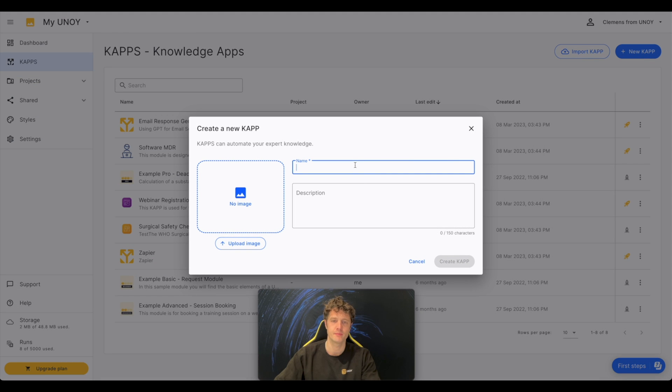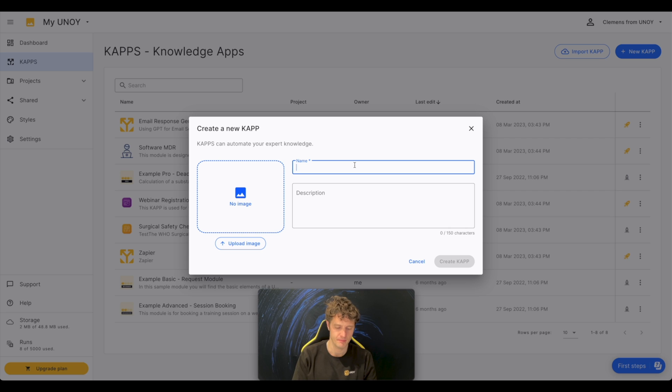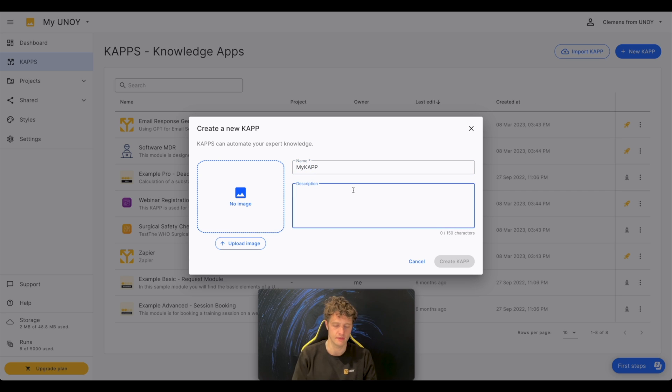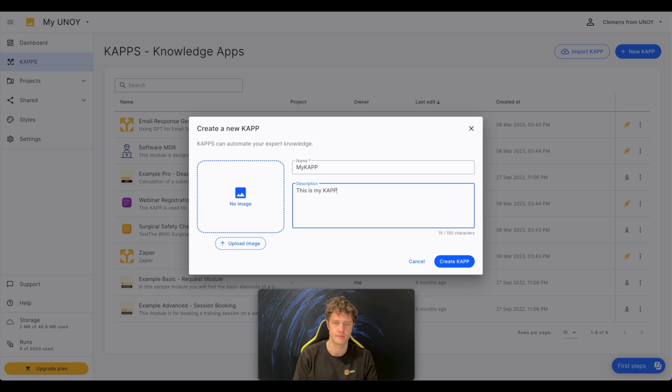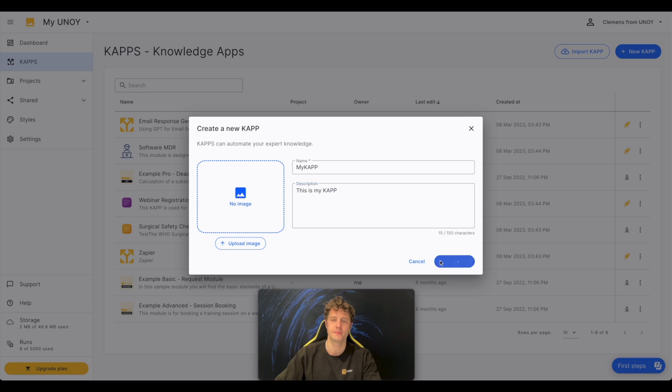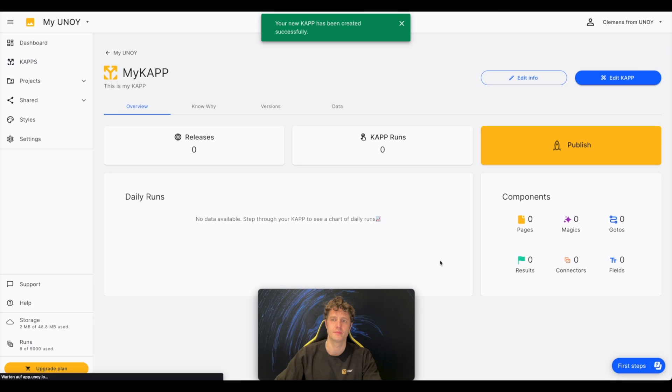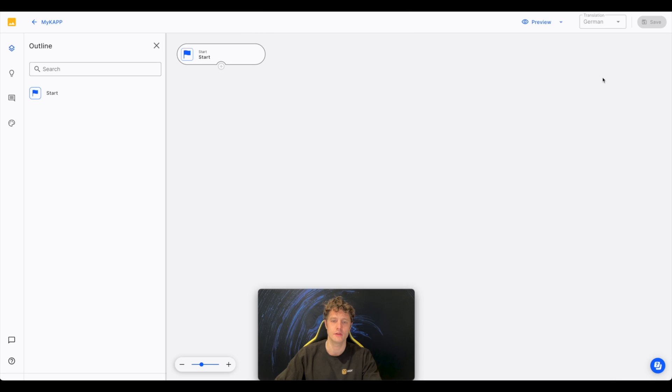Press New CAP, add a name and a description, and press Create.